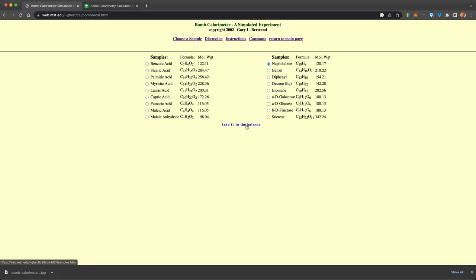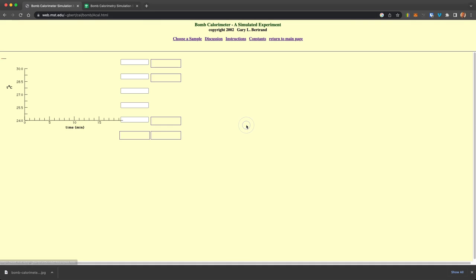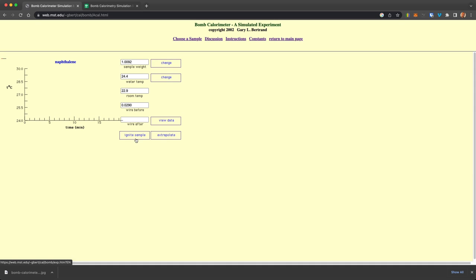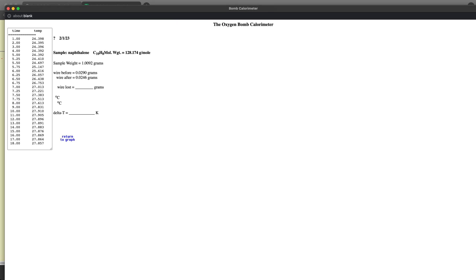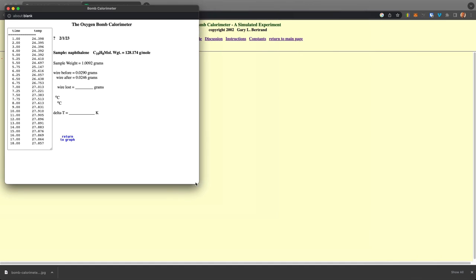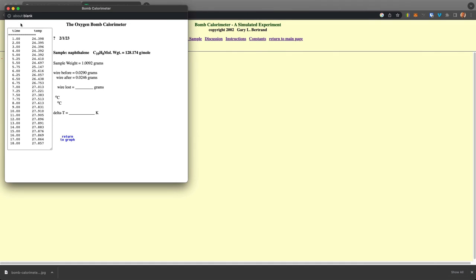And again, we could now take that to the balance, and we could use the parameters that comes or we could change those. And again, we can ignite that sample and get the data here where we could use that data. And this, again, as a function of time, and after you ignite it, you measure the temperature in increments.